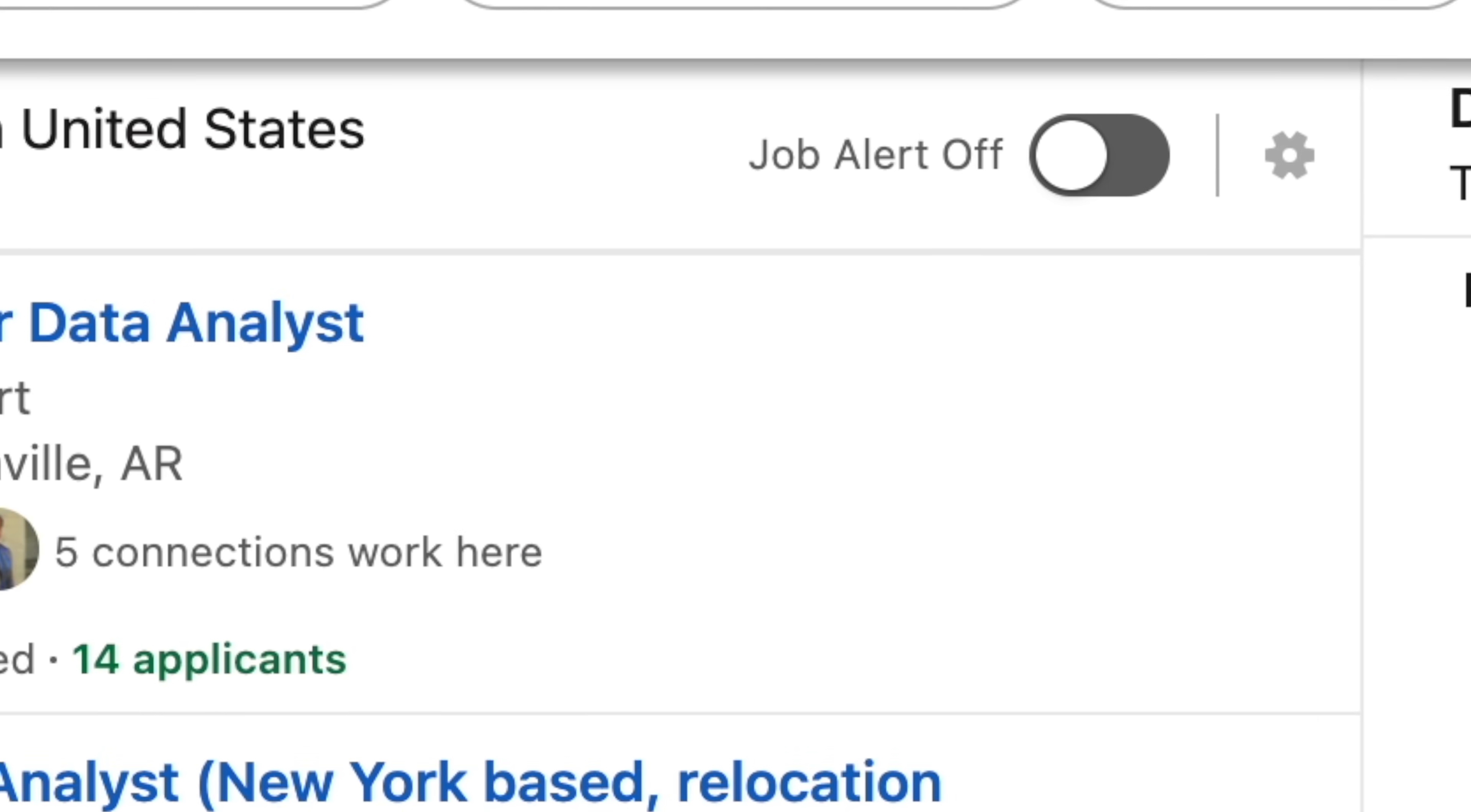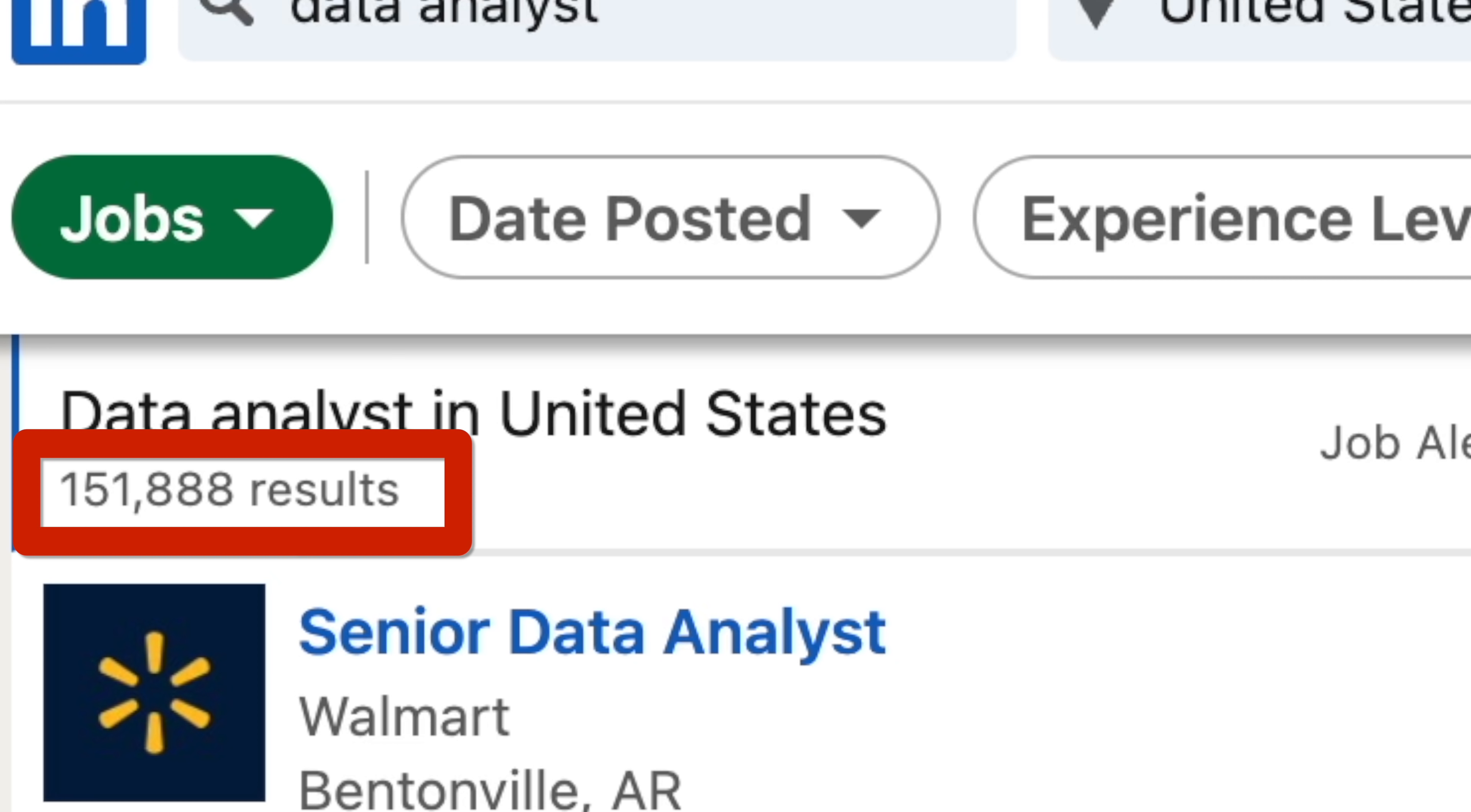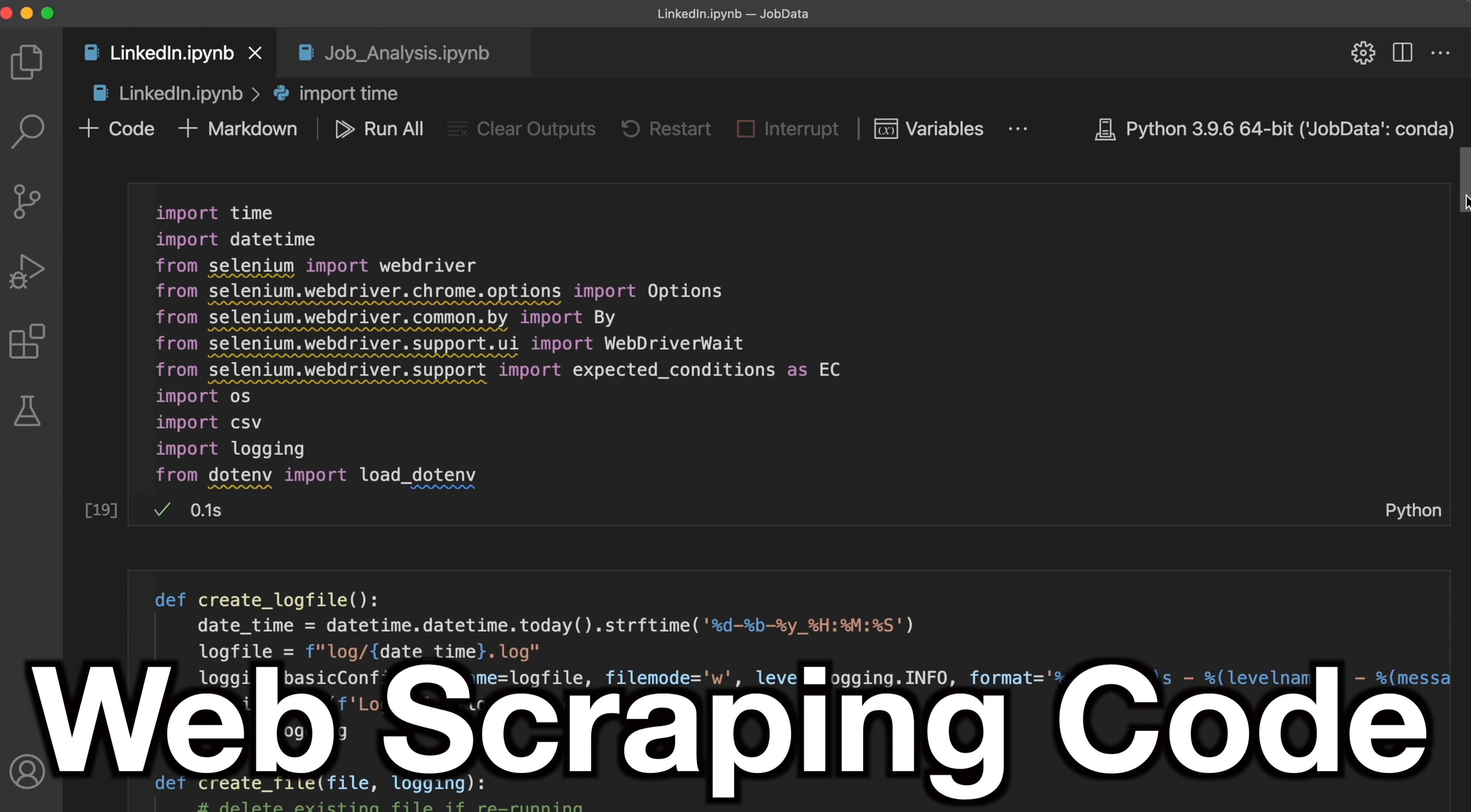Problem is though, there are thousands of job postings on LinkedIn for data analysts. So what am I supposed to do? Go through and copy and paste this? So I seem to recall something. As far as I can tell, Python's better for web scraping.